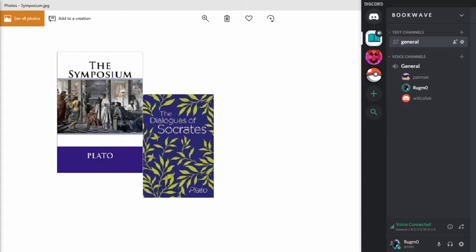All right, here we are. Symposium, another of the dialogues of Socrates. So what are your guys' first impression after reading it?